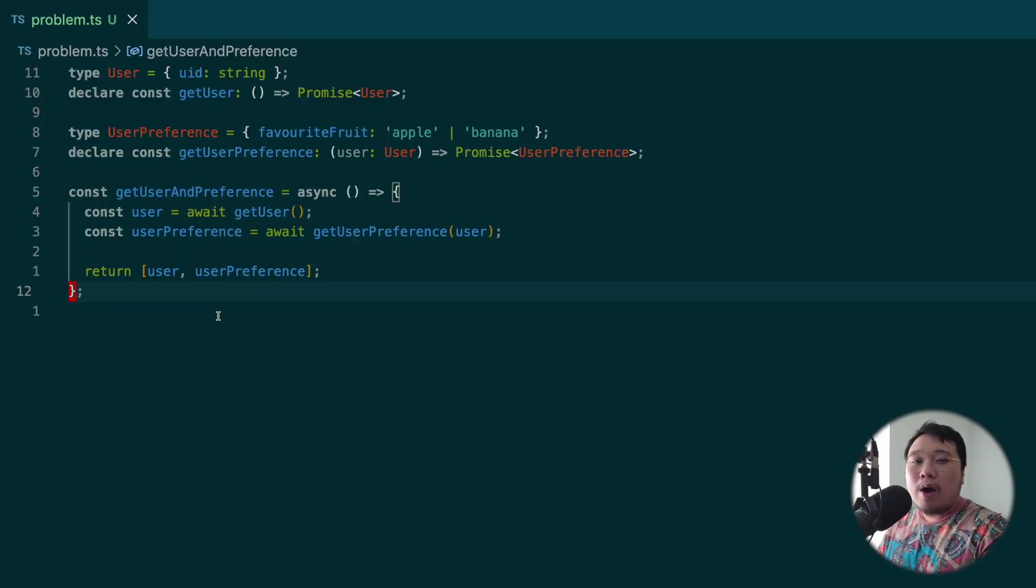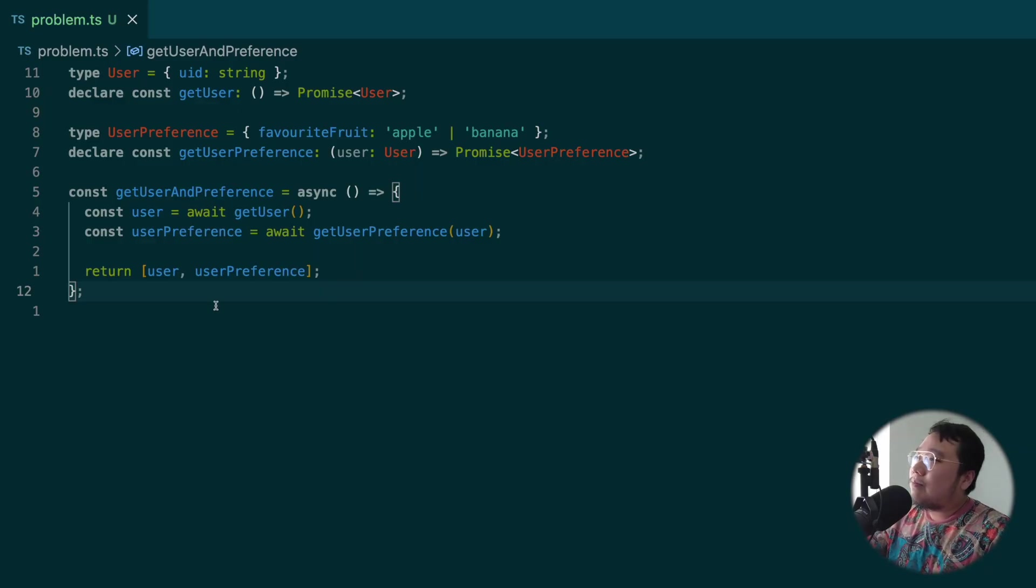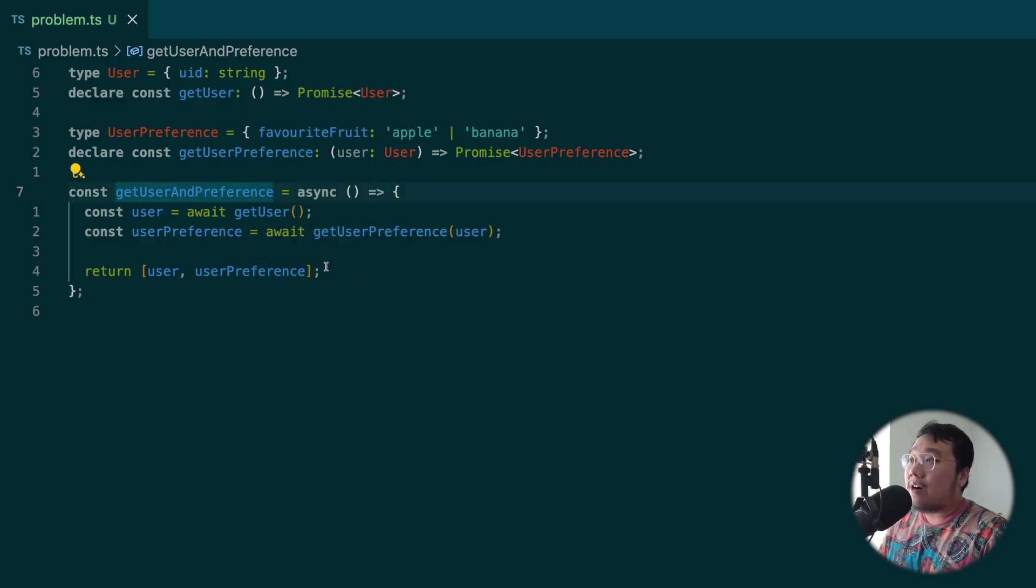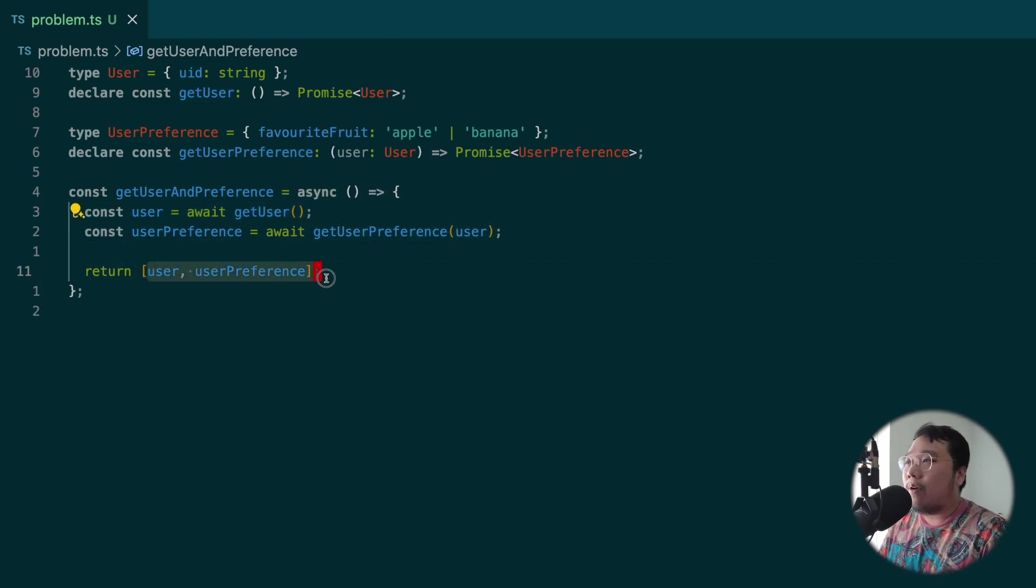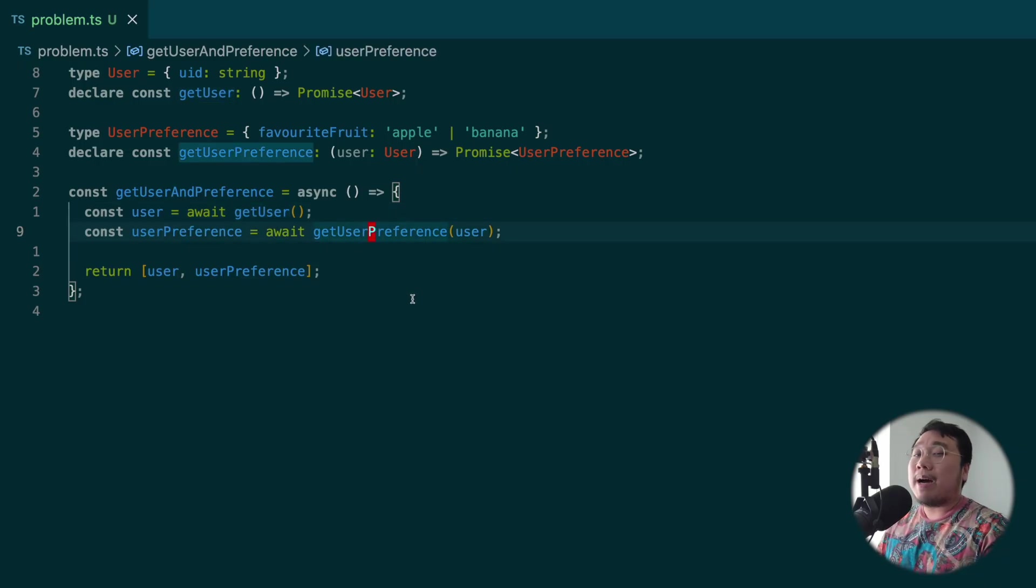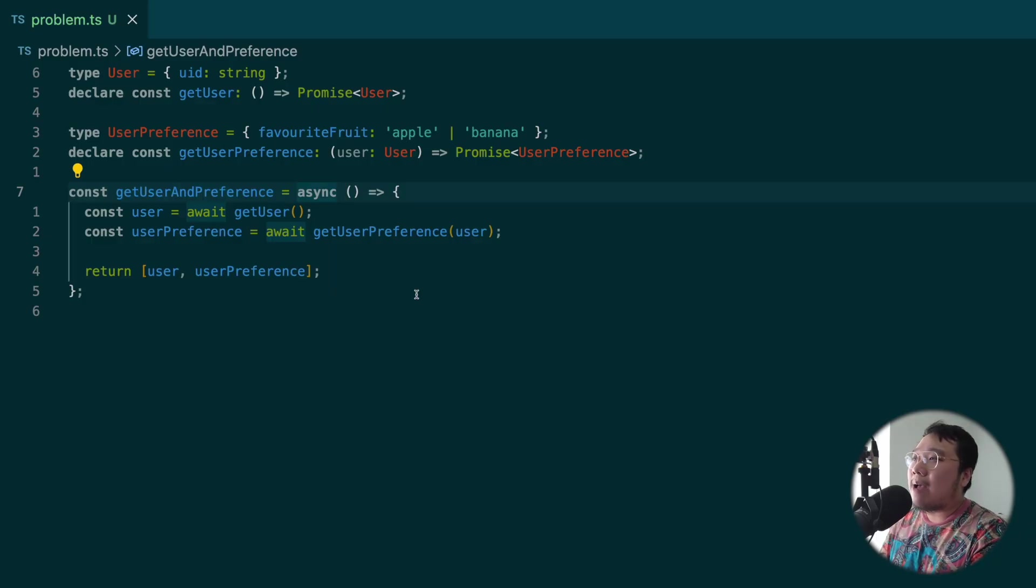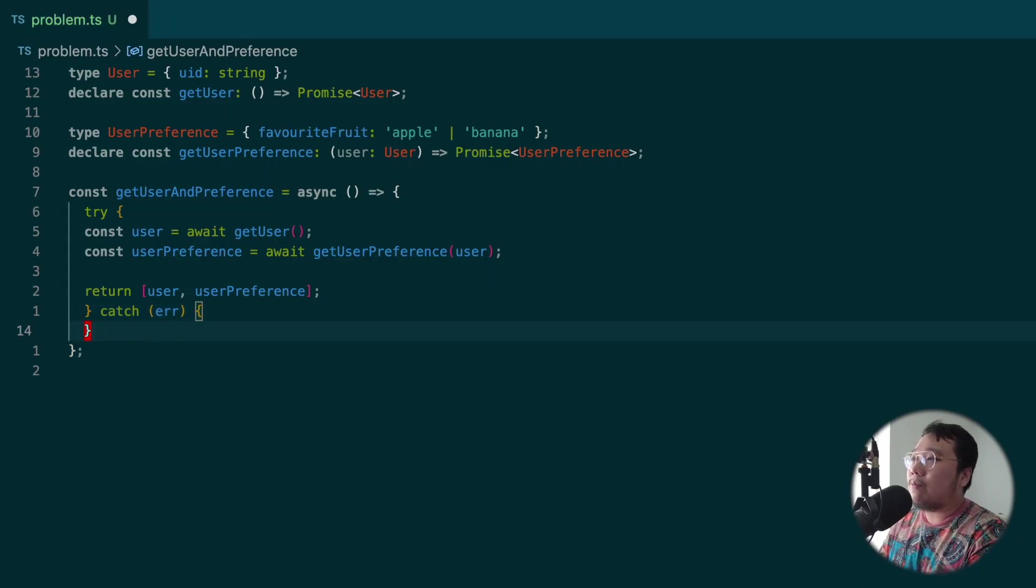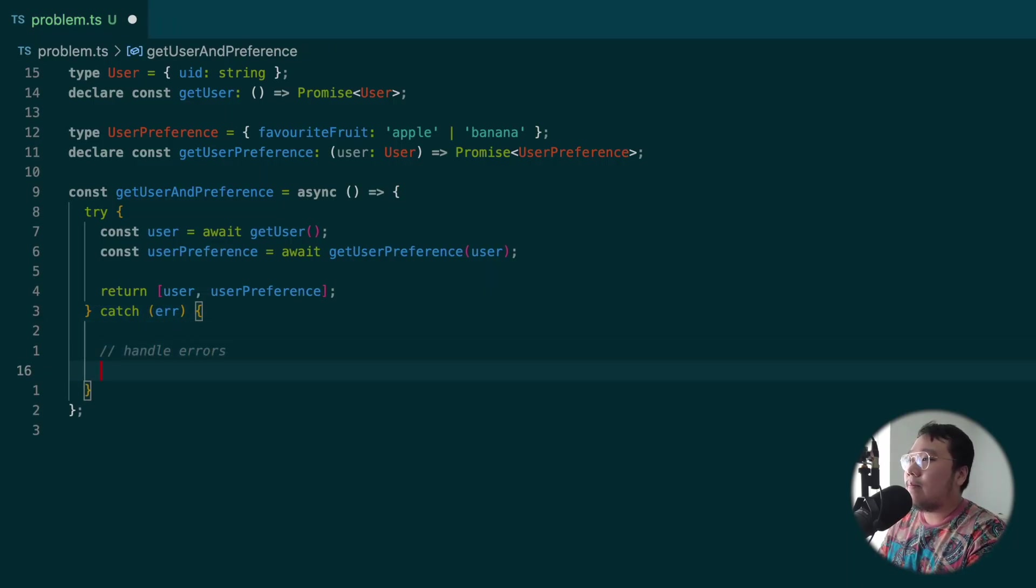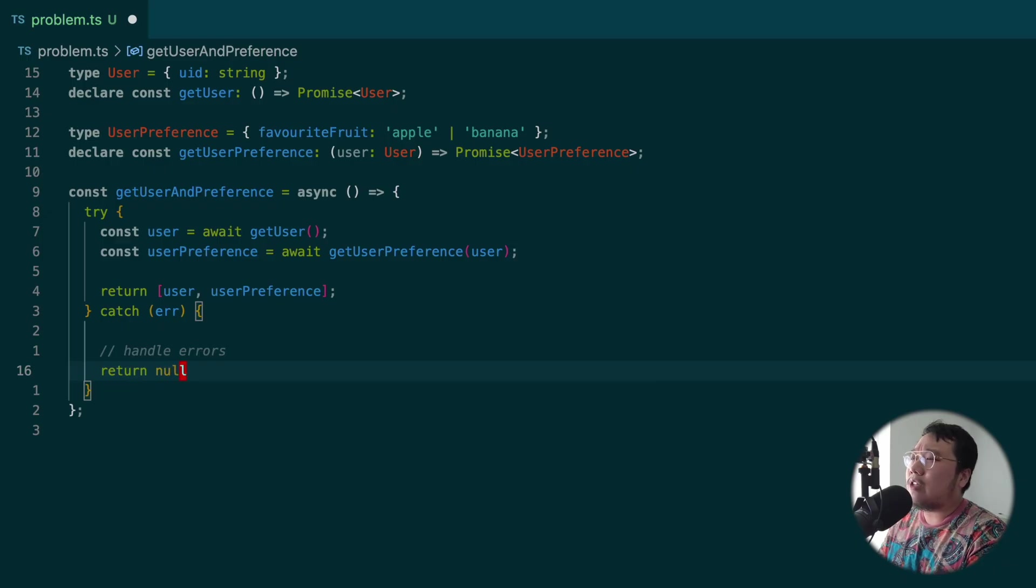To illustrate why try-catch might be frustrating for some developers, I prepared this little function. In this getUser and preference function, we call into getUser and pass it on to getUserPreference and return both in a tuple. Let's say getUser or getUserPreference might fail sometime. To handle the errors, we typically would wrap the whole thing within the try block and catch all the errors from the block. We'll be handling the error here. In this case, we'll just return null.